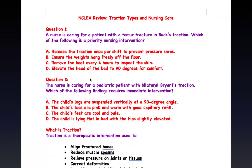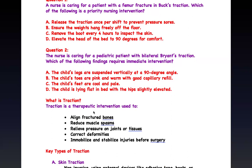For the first question — a nurse caring for a patient with a femoral fracture in Buck's traction, which intervention is priority — let's review the choices. Releasing the traction once per shift to prevent pressure: no, you should not release it without a doctor's order. Ensuring the weight hangs freely off the bed: correct — that is the priority. Removing the boot every four hours to inspect skin: too infrequent, you should check more frequently, at least every hour, without necessarily removing the boot. Elevating the head of bed to 90 degrees: too high — 30 degrees is appropriate. The answer is B.